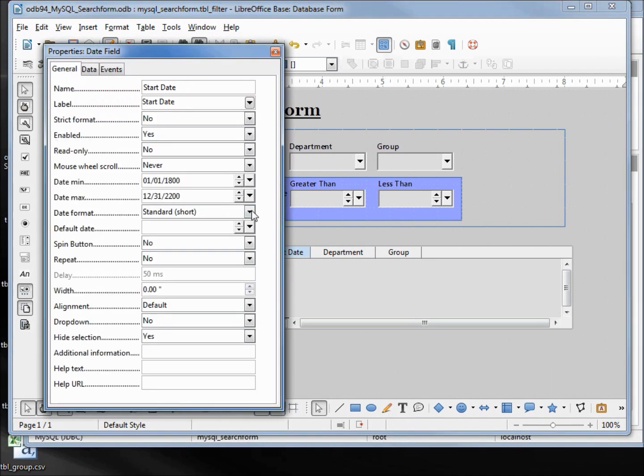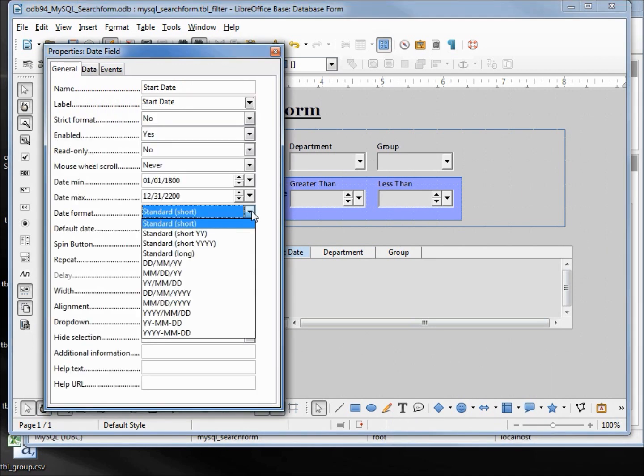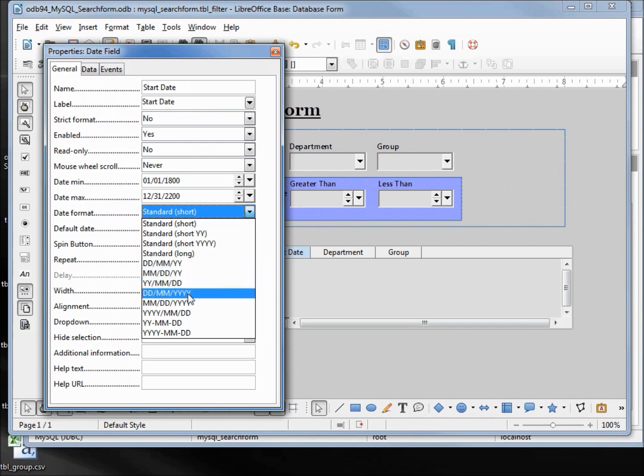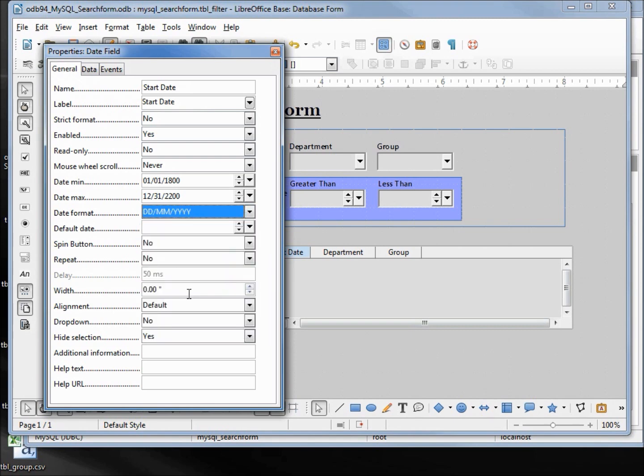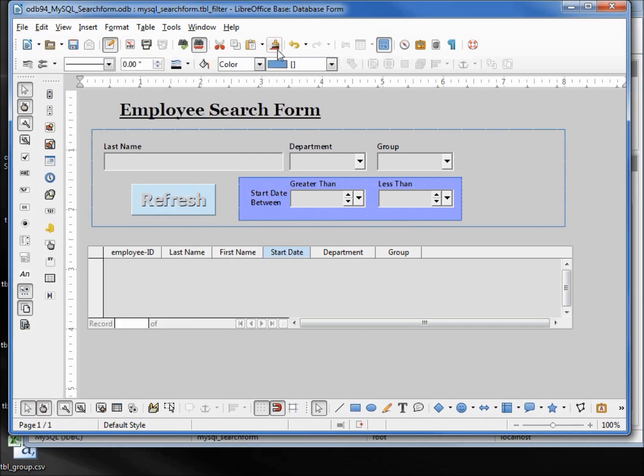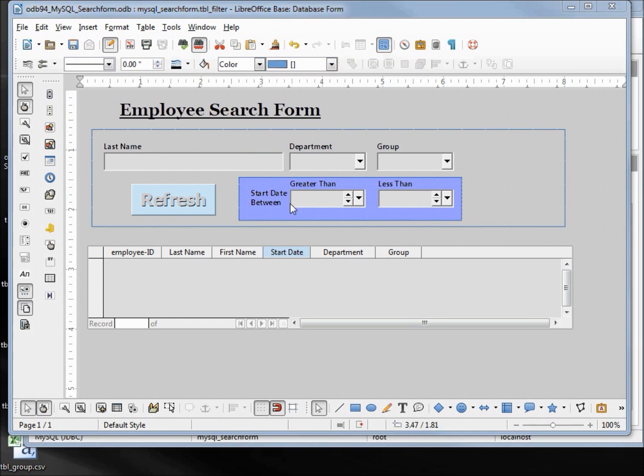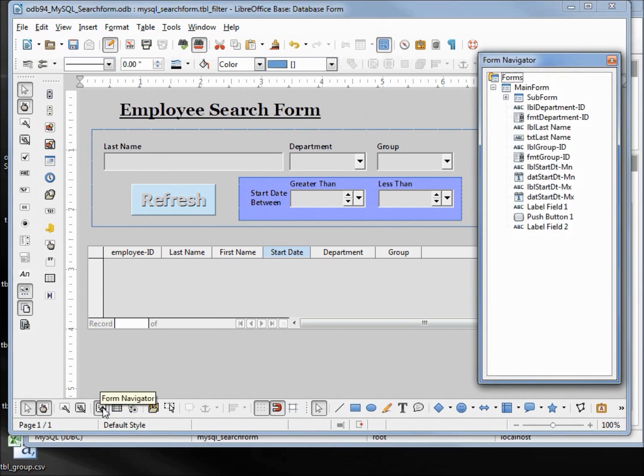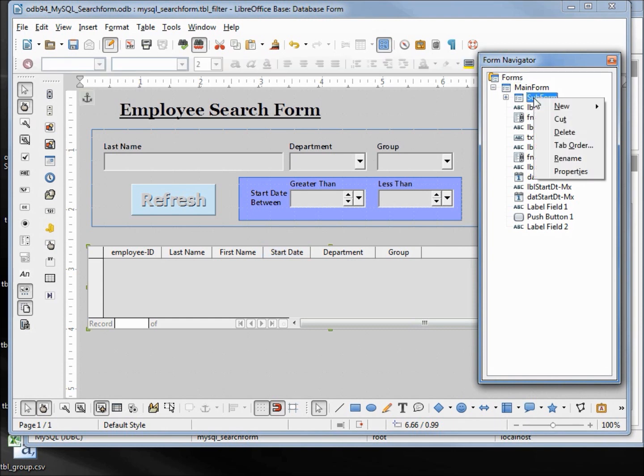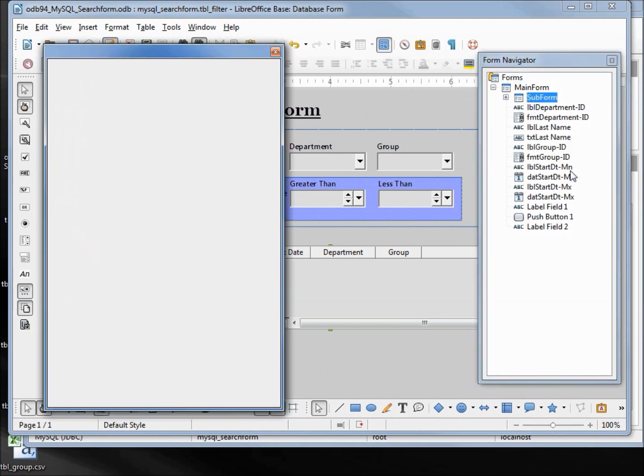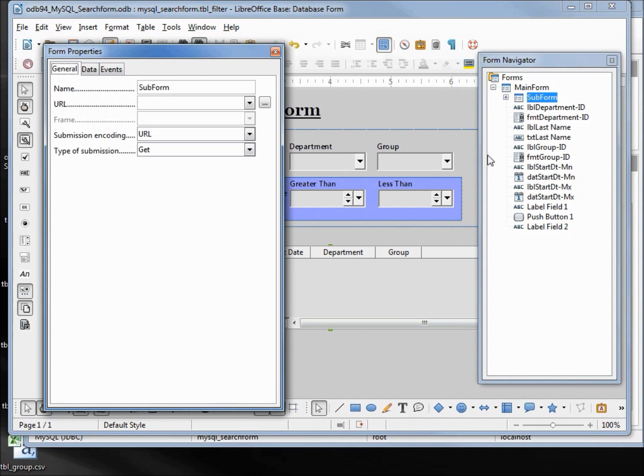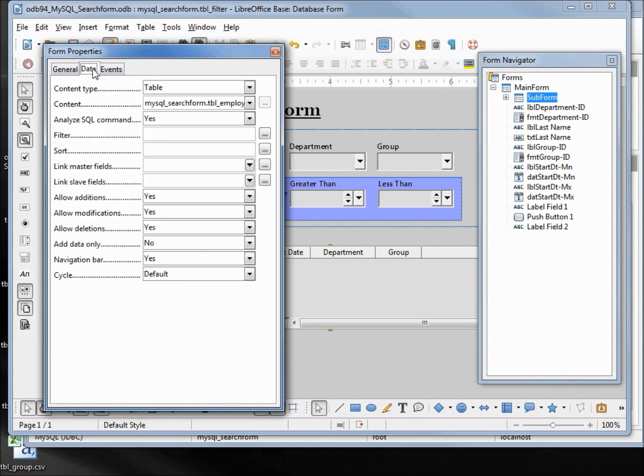Now we need to add in the information for a join, so I want to open up the form navigator. I'm going to right-click on the subform properties, and under the data tab we want to put in the link fields, so I'm going to click on the dialog box here.